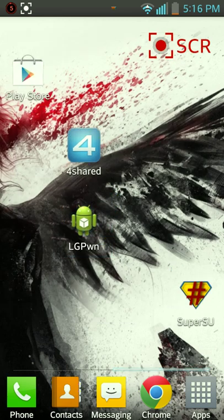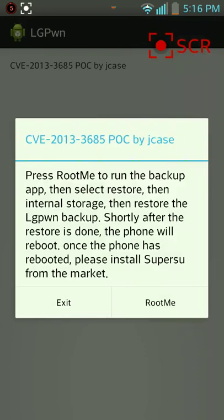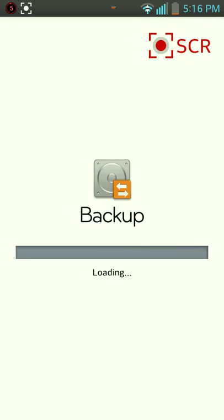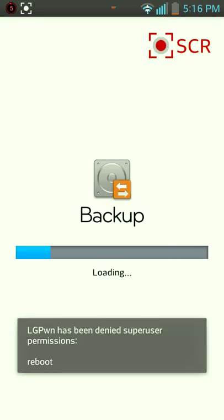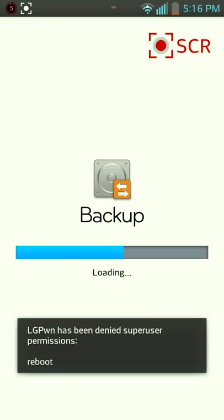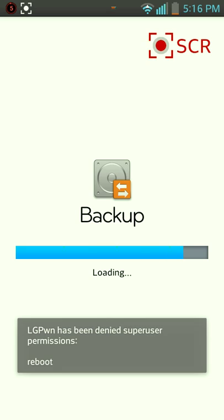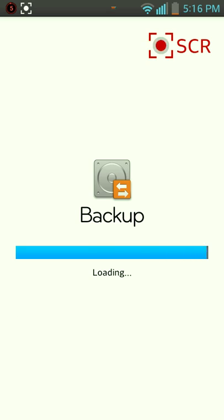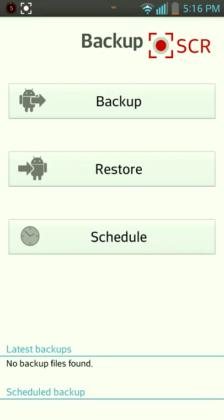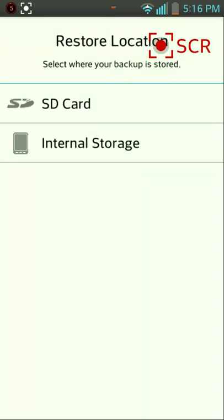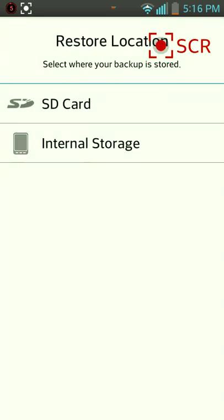This little guy. You're going to click it. You're going to click root me. And it's going to run backup, not going to take long. You're going to hit restore. You're going to hit internal storage, which I'm not going to do because I've already had it rooted.